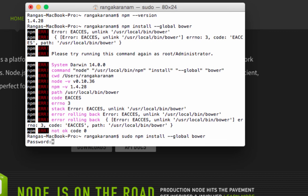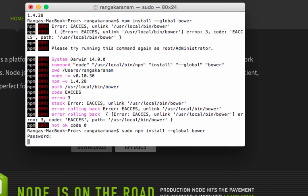Just adding a sudo so that it has the right permissions. I'm putting my password and hopefully Bower gets installed.